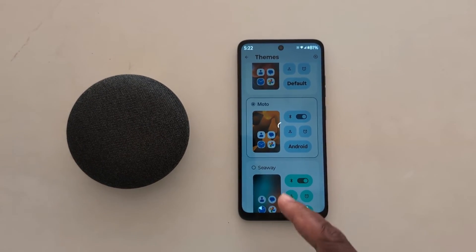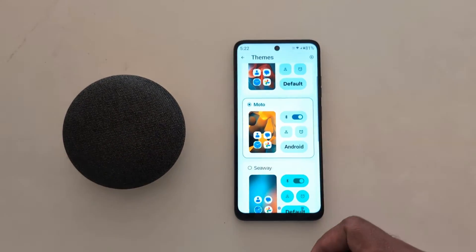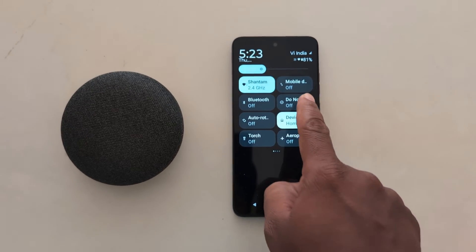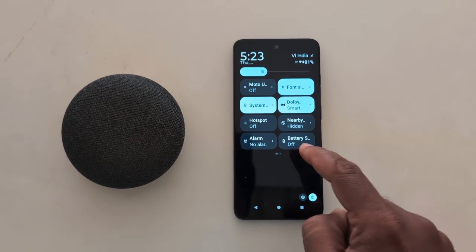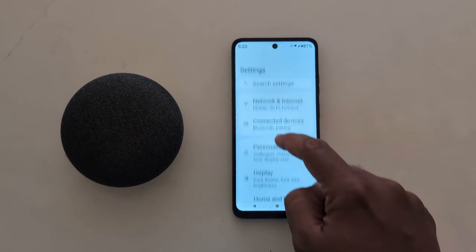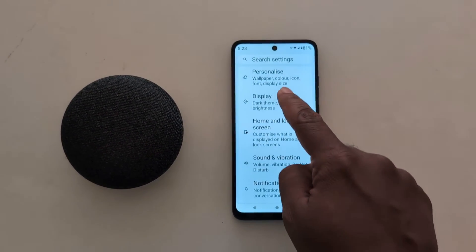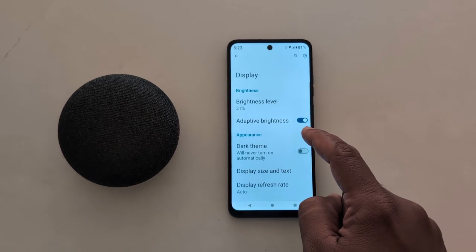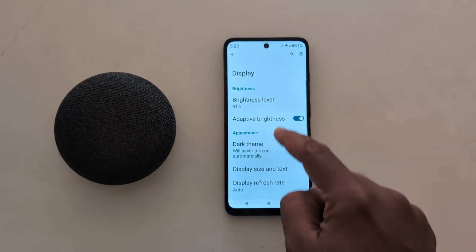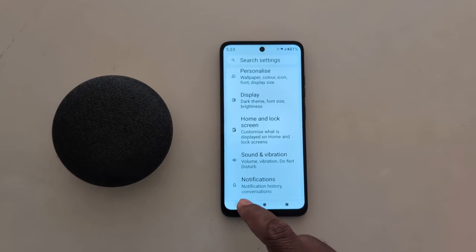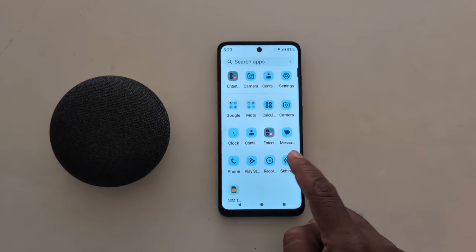Tap Apply. Now swipe down the notification panel. You can see the changed quick setting tiles icons. Go to Settings. Here you can see the changed toggle button color and more on your device. Now go back.